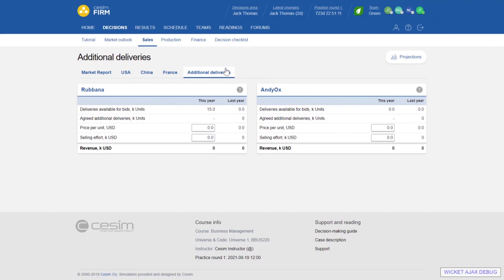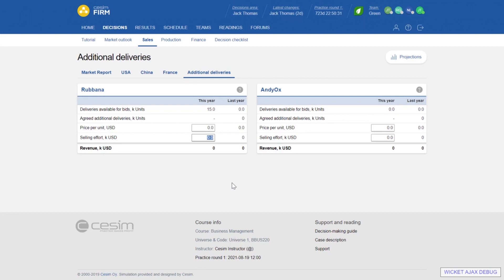Additional Deliveries is the last tab under the sales section. Here we receive requests for proposals from different parties who need larger amounts of products. We can participate if we like — we don't have to. If we want to participate, we give a price and decide how much we invest in the sales process. The deal is given to only one team per request. If we get the deal in round one, delivery takes place in round two, so we have time to prepare.